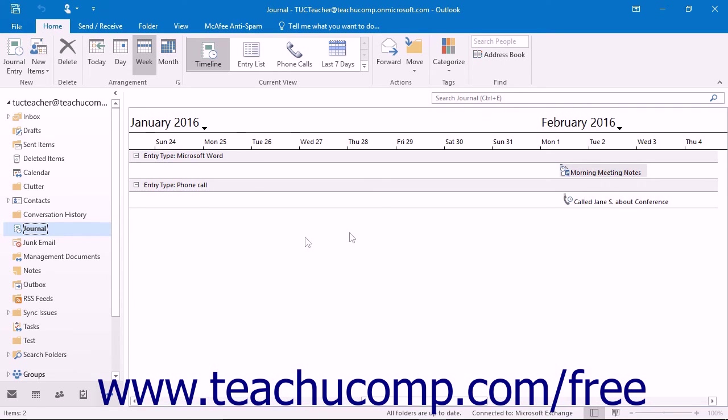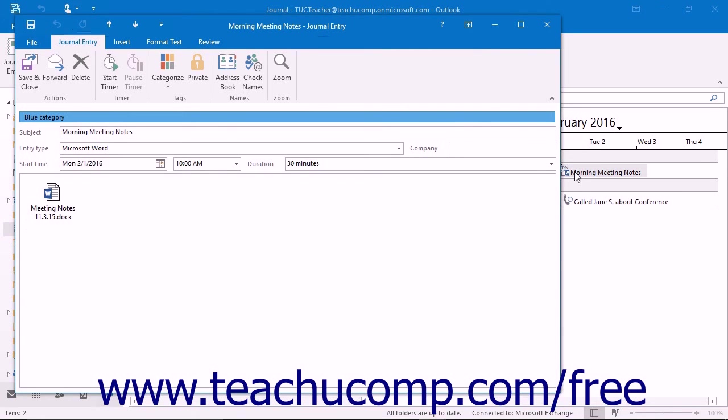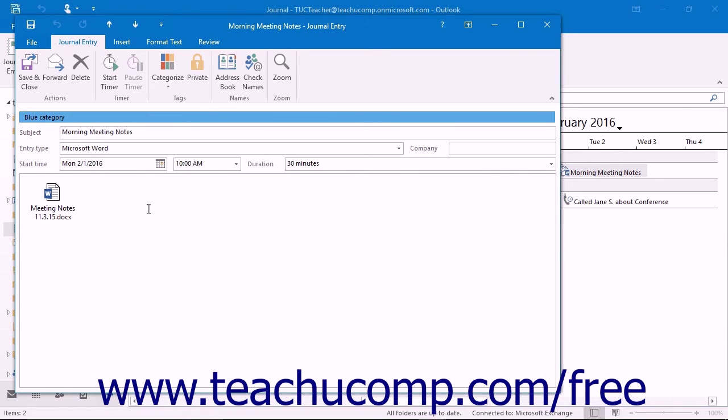Each journal entry made within the Journal folder represents one activity. You can open a journal entry to examine the details of the activity associated with the entry. From there, you can use the entry as a way to access the associated file, if applicable, or the Outlook item to which the journal entry refers.